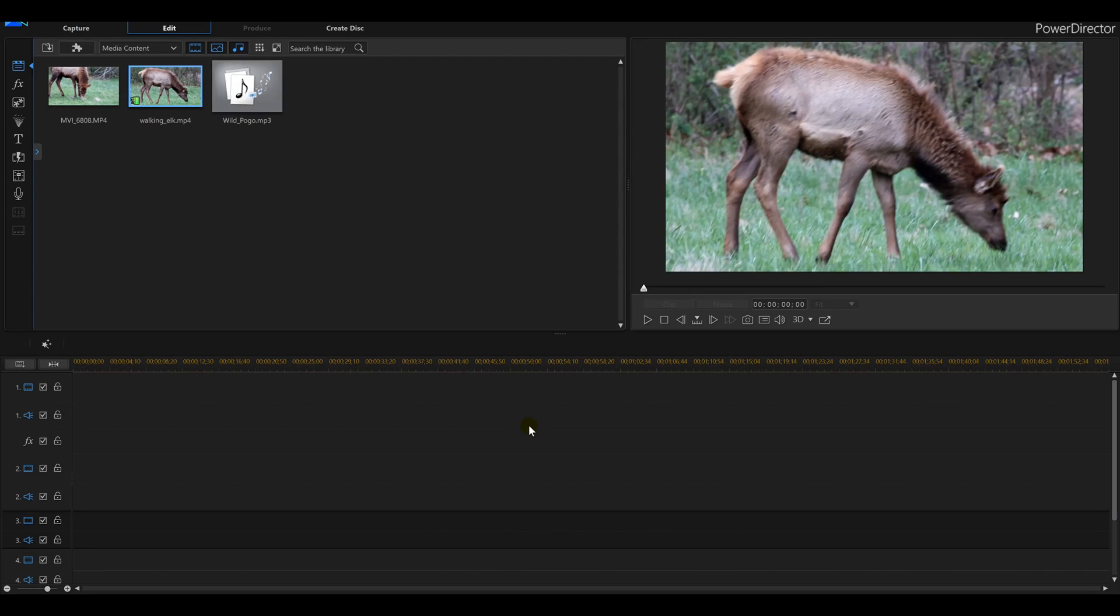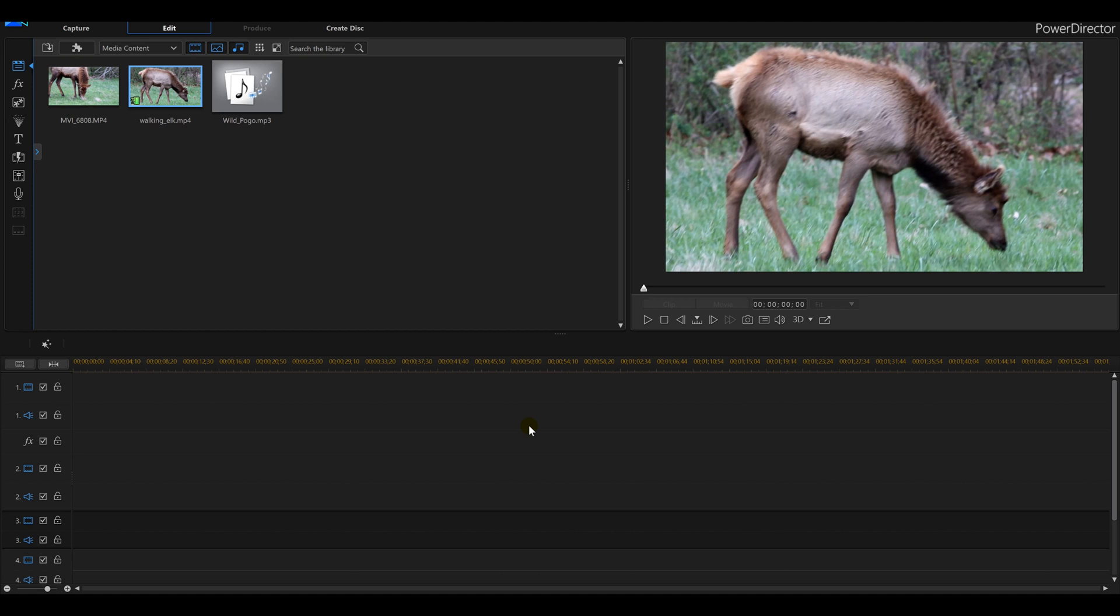Power Director 16 tutorial: How can I make my video walk backwards, walk forward, walk backwards, walk forward, and just create a whole new effect like the walking elk? In this tutorial for Power Director 16, I'm going to show you how to do that. I'm actually going to show you how to speed it up twice, walk it backward, walk it forward, and you can actually tighten this up by making your video clips shorter.